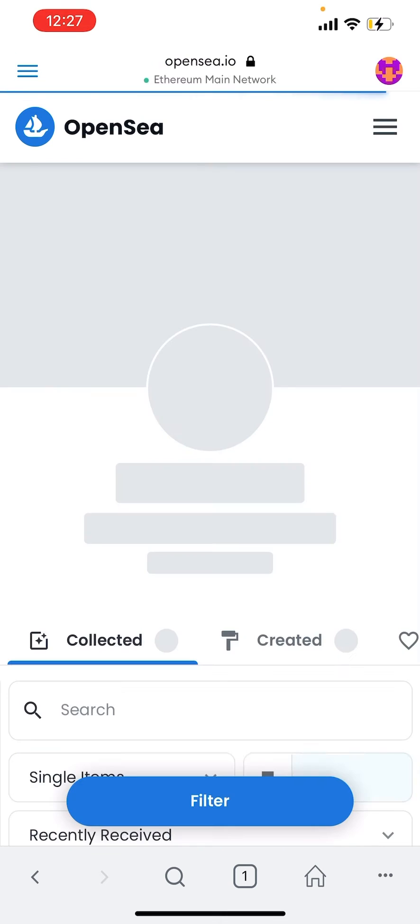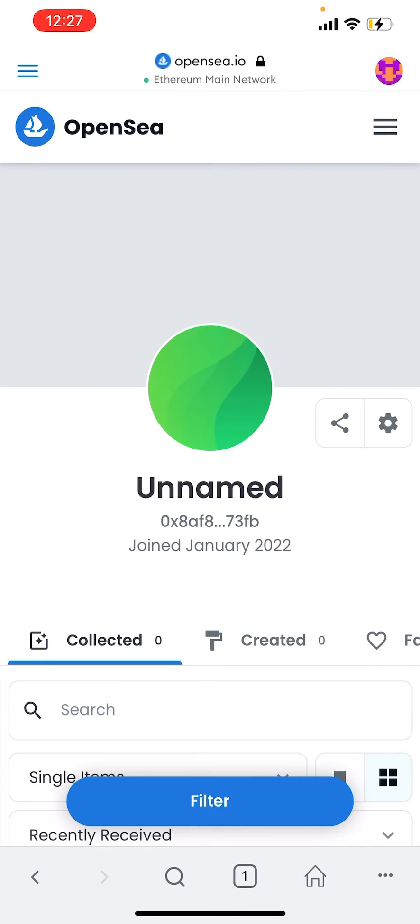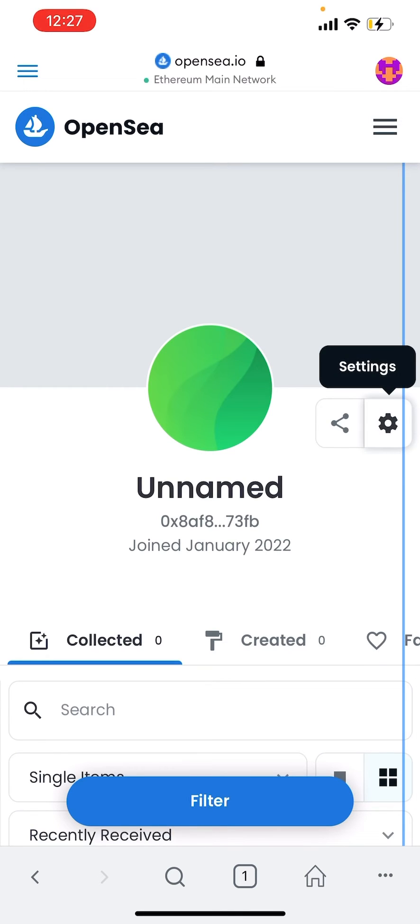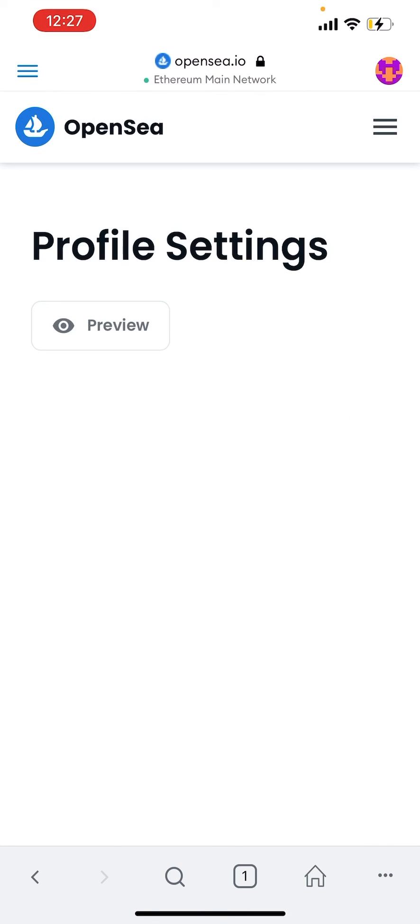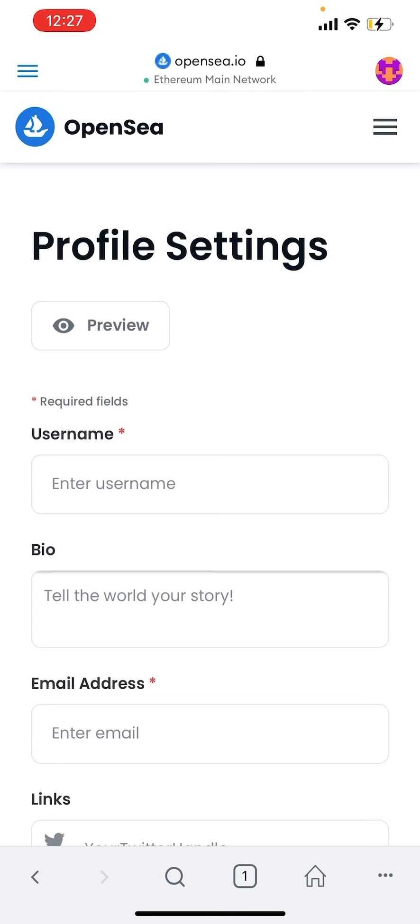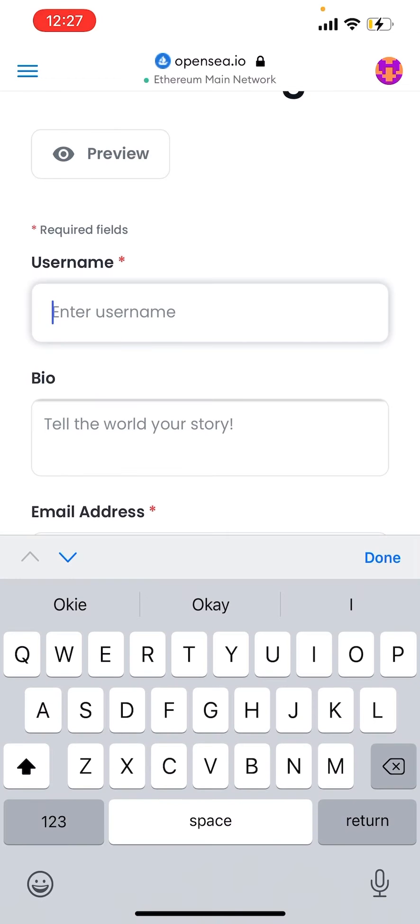Now I can go to my account and go to my profile. From here I can edit whatever I'd like. I can go to the settings, then sign this message to verify my account and put whatever username I'd like.